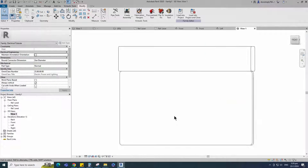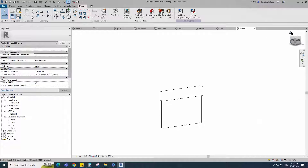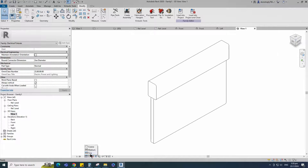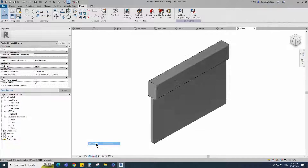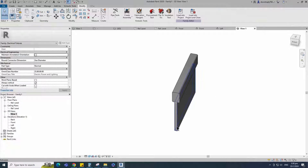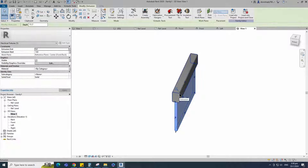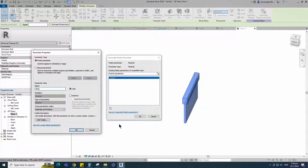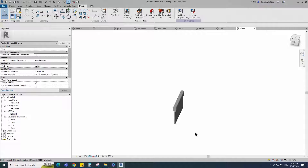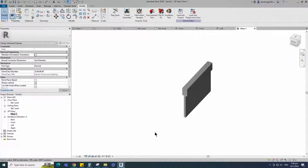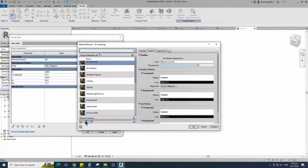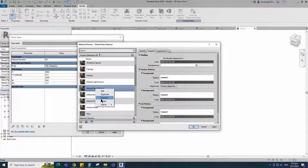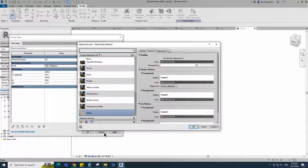Check in 3D view. Select the geometry and assign the material parameter to body material. Keep type and click OK. Go to family type and click on material by category. Create a new material and rename it. Click apply.